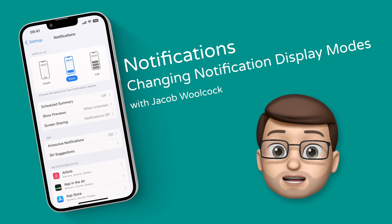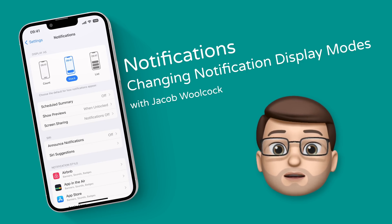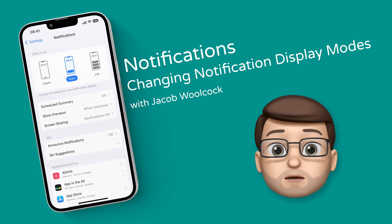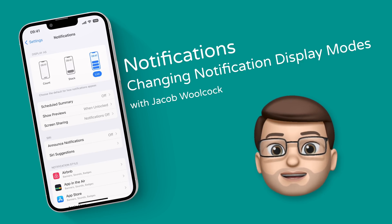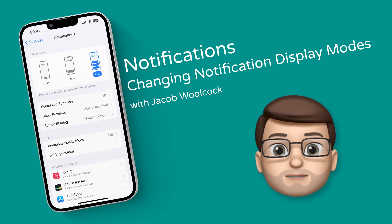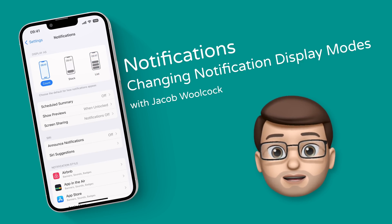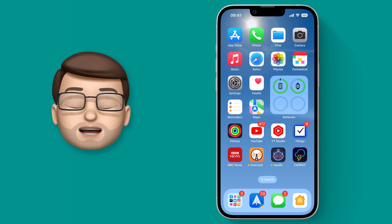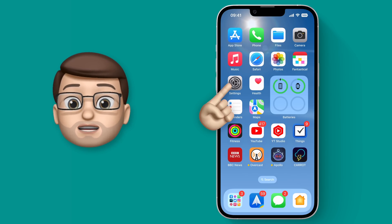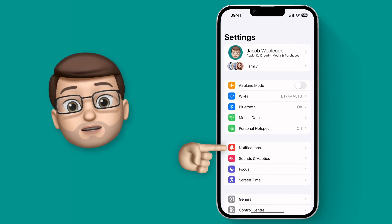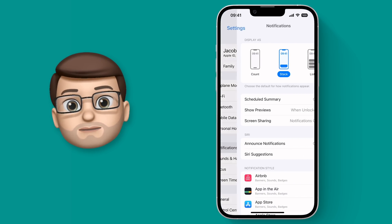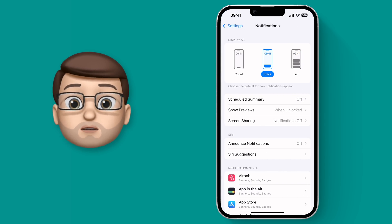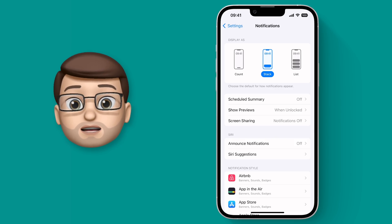With our lovely new lock screens in iOS 16, notifications now appear from the bottom and they can appear in different ways. In fact, we can fine-tune that to make it look exactly as we like, and here's how you do that. I'm going to go straight into the Settings app and from here I'm going to choose Notifications. On this page there are three new options at the top of your screen, and these are how notifications are displayed on your lock screen.